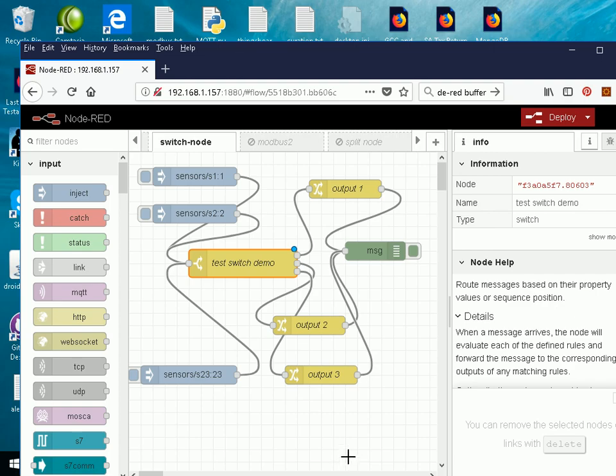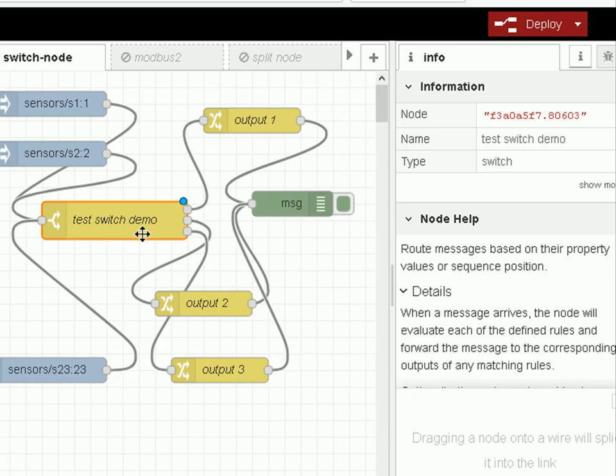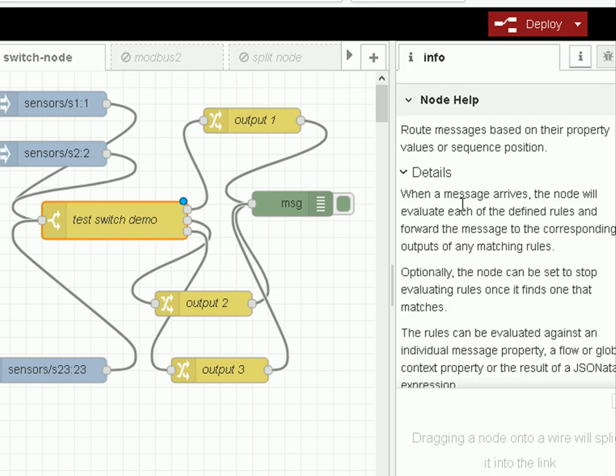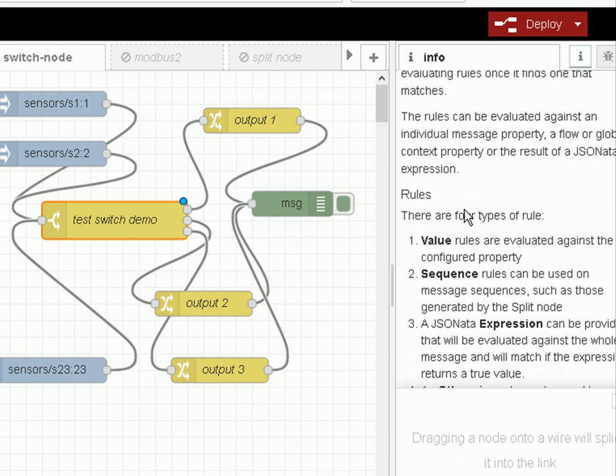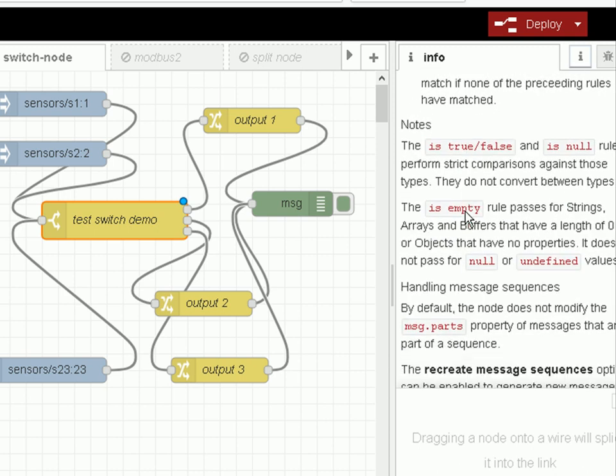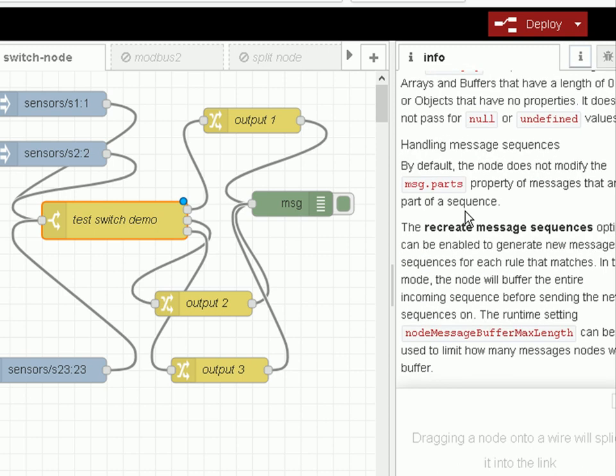Remember if you need to find out more information about any node, including the switch node, if you highlight that node you can see it highlighted here. Then you click on the information tab over here on the right hand side and it will show you more details about that node and how it's used.